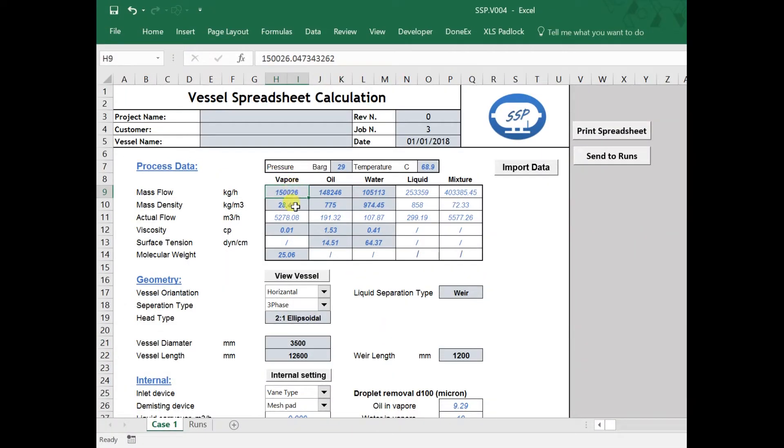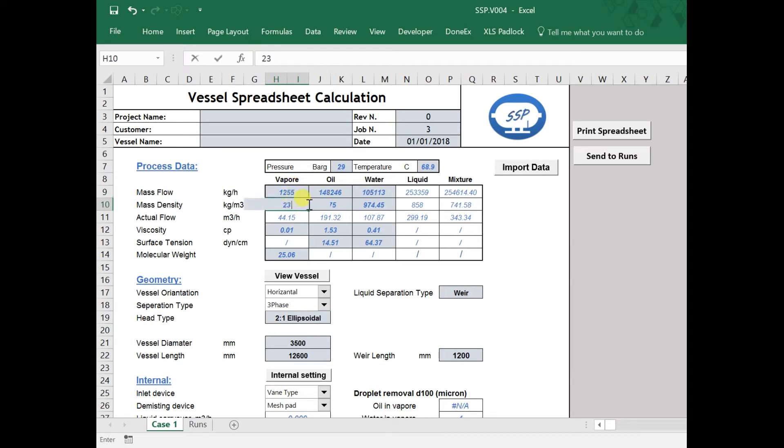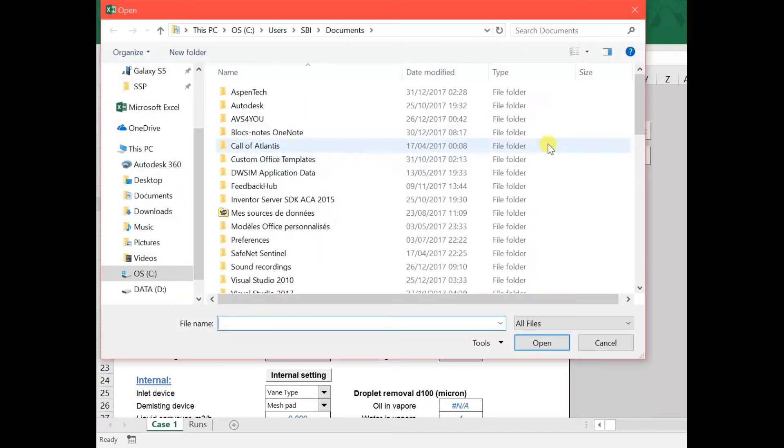First, we enter process data into the data sheet. However, we can import data from Aspen HISIS directly.